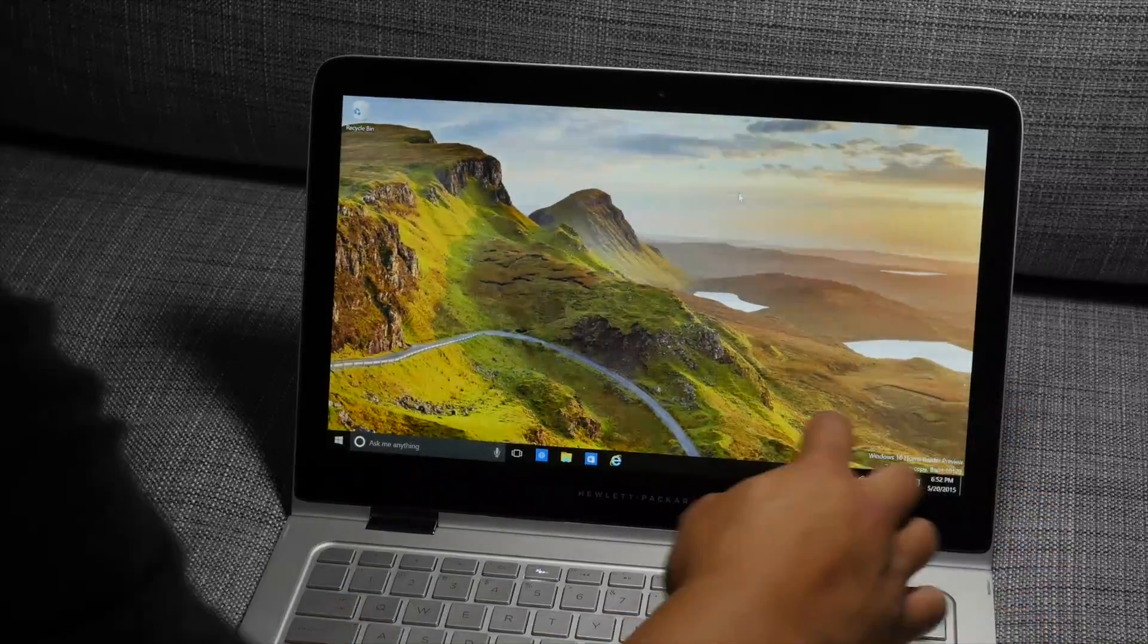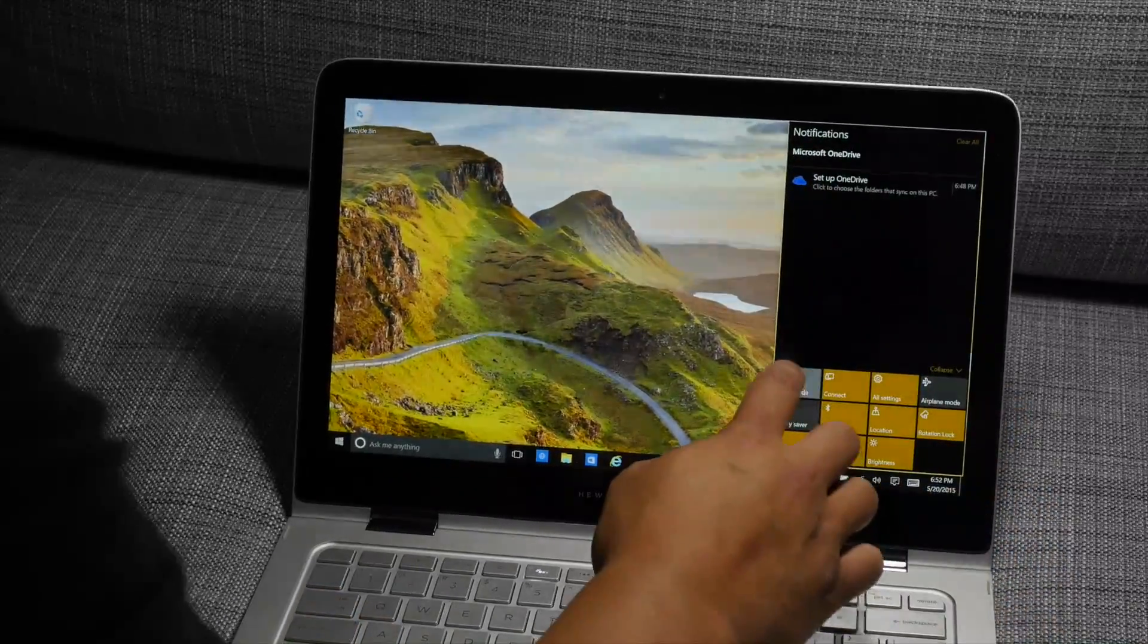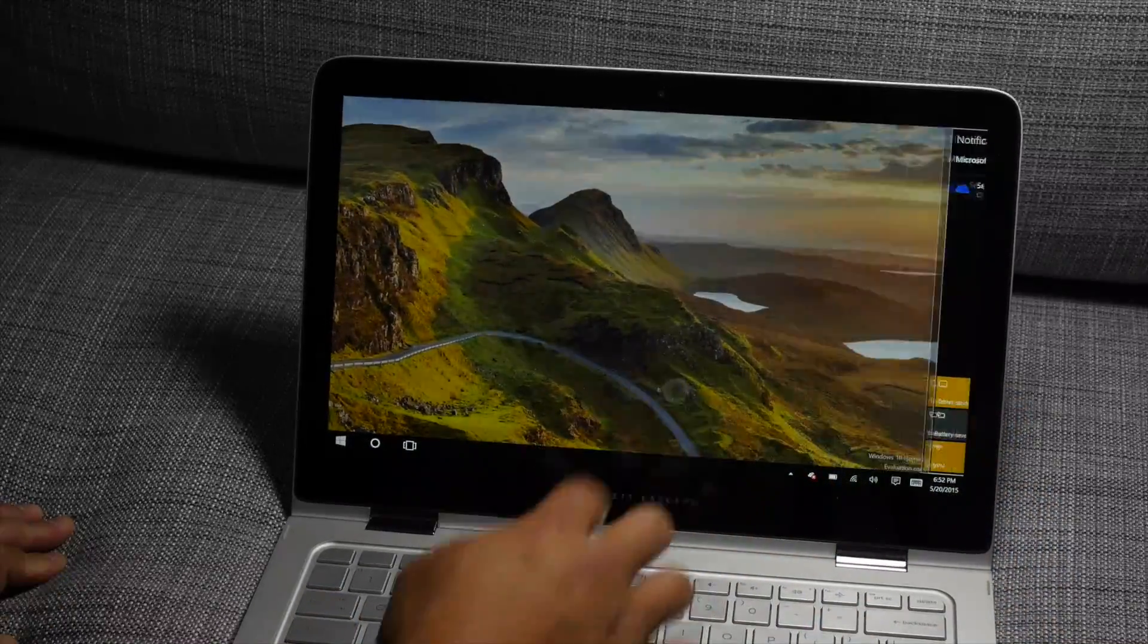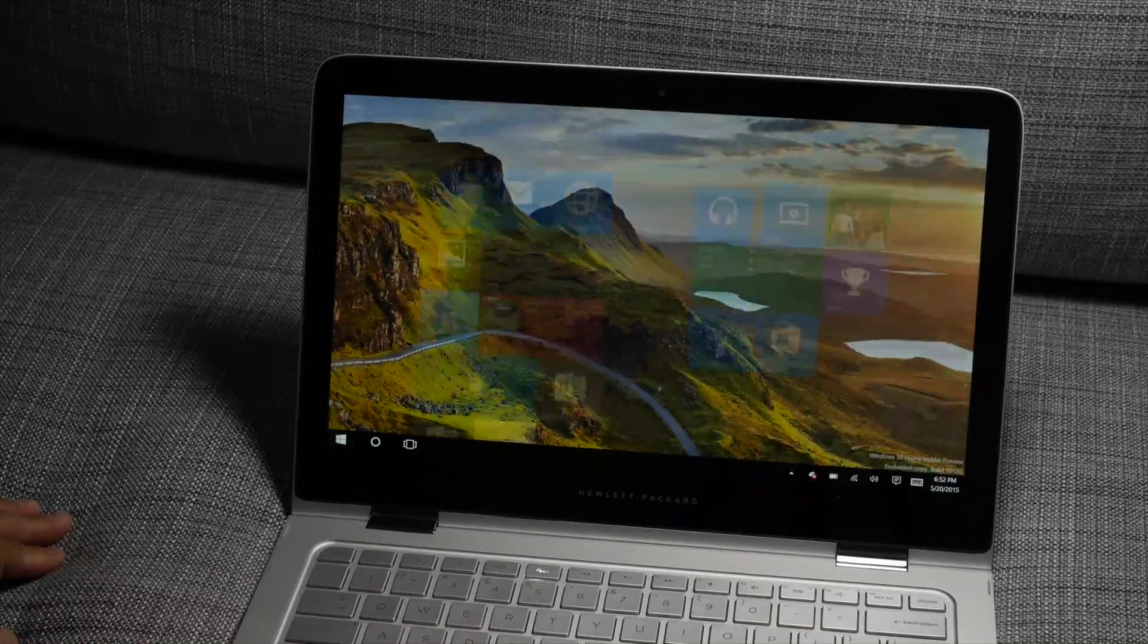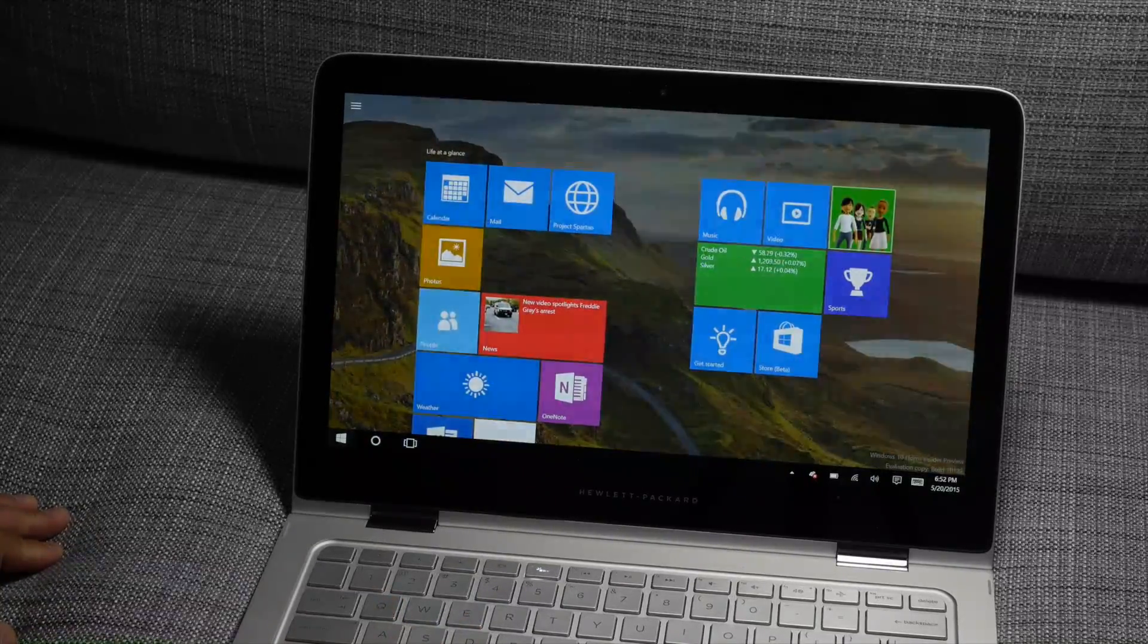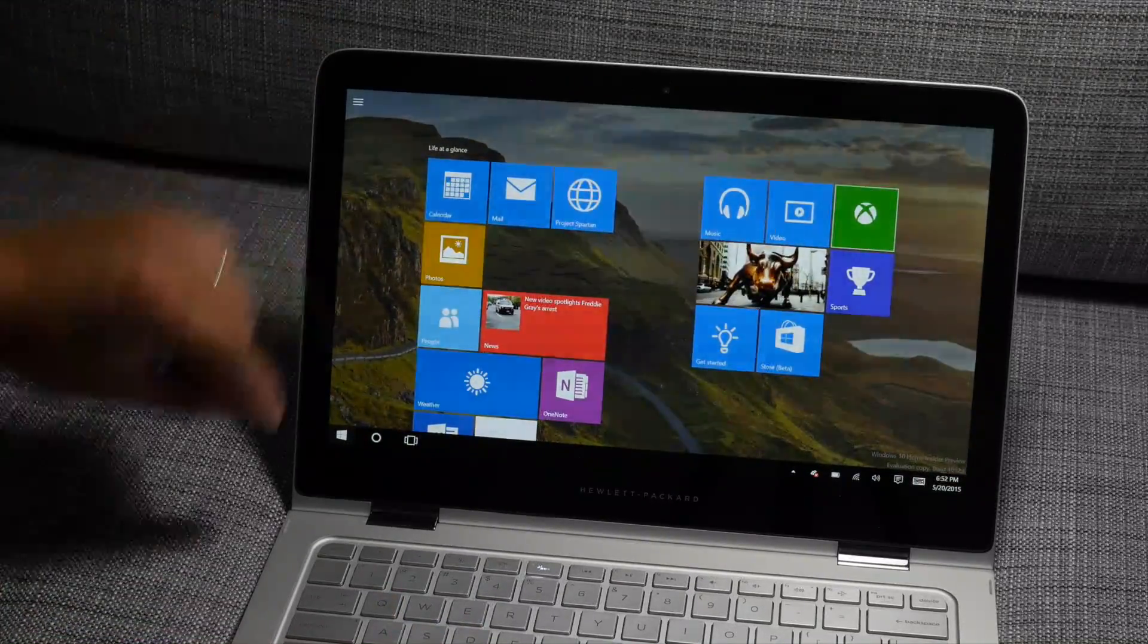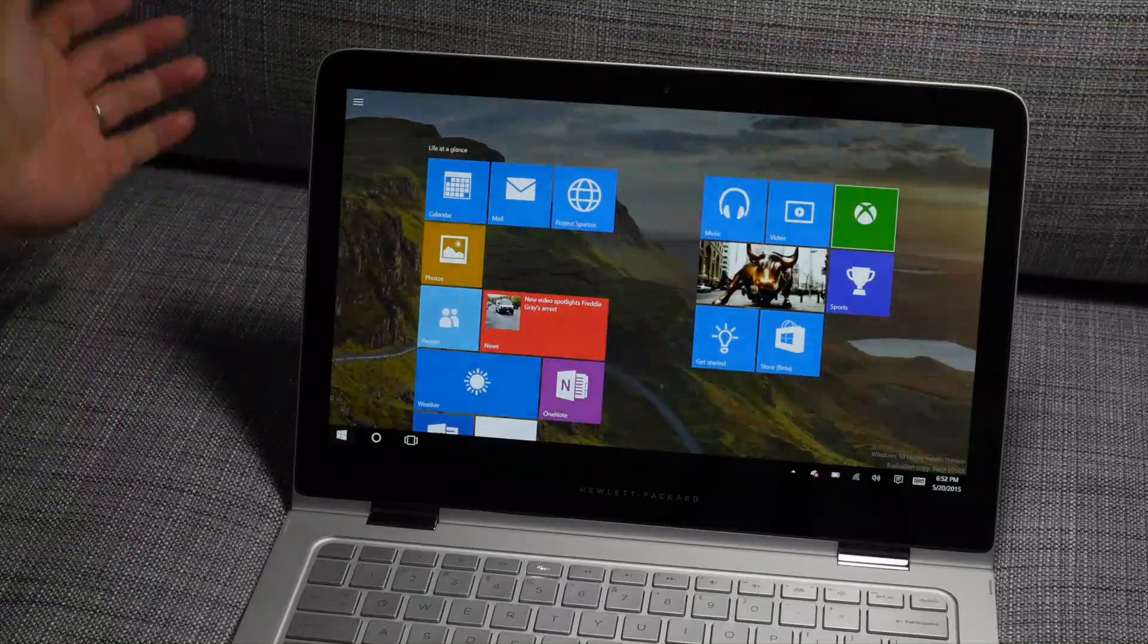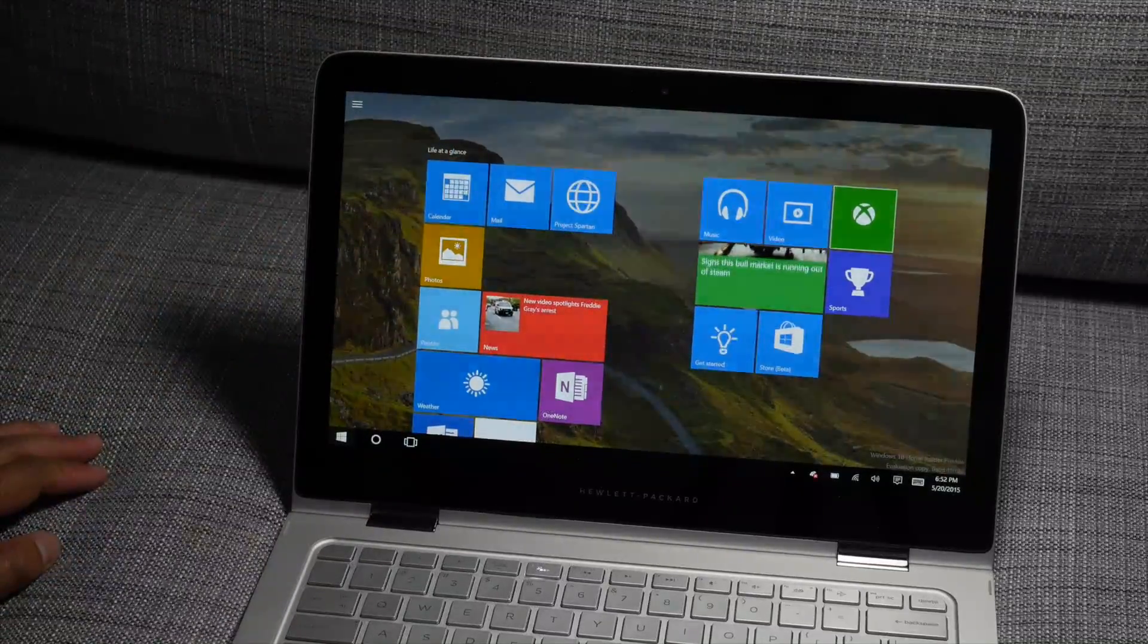Also if you change into tablet mode, let's go ahead and do that. I'm going to take a look at the start screen. The left panel is gone, and the tiles are larger.